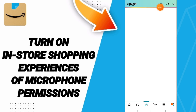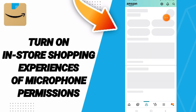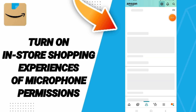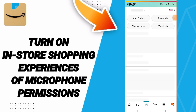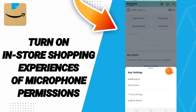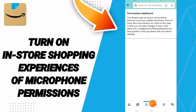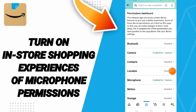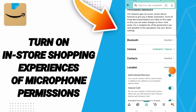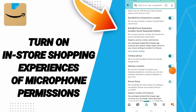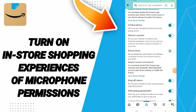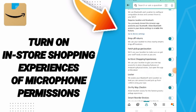Above, you will click on the settings sign. Here in this list, you will click on permissions. After that, on this page, you will go to location permission and then click on the toggle sign.